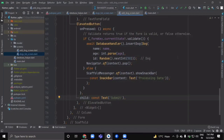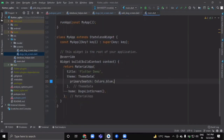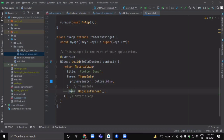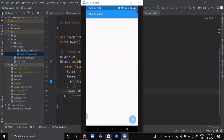Now go to your main.dart file. Inside the home parameter of the MyApp class, simply call DogListScreen. When you run your app you will see the dog list screen, which is currently empty.